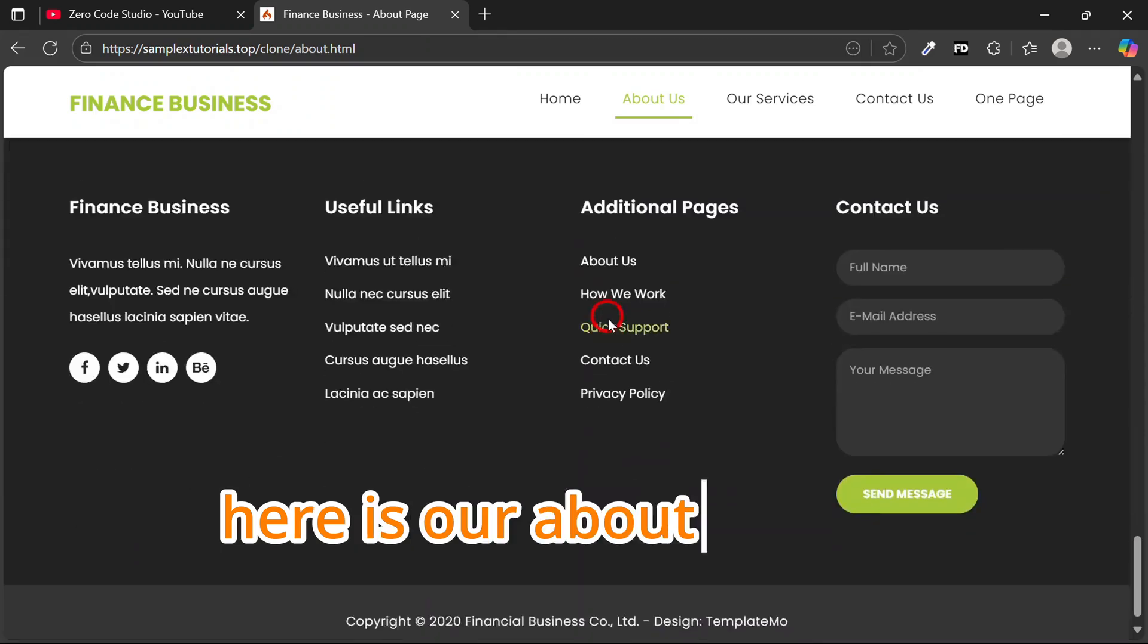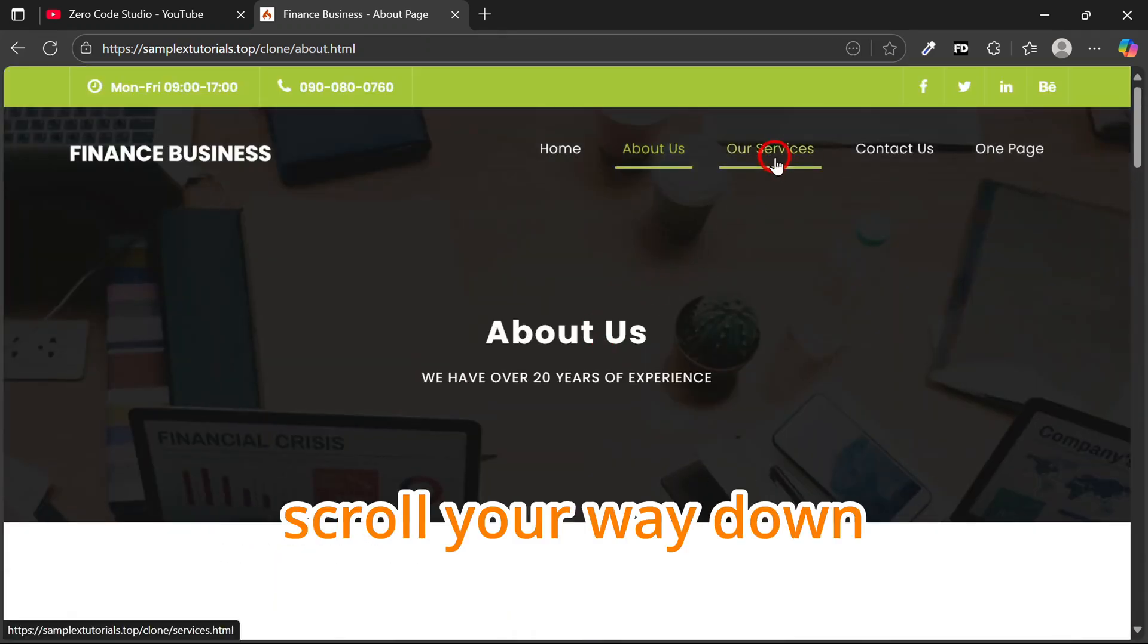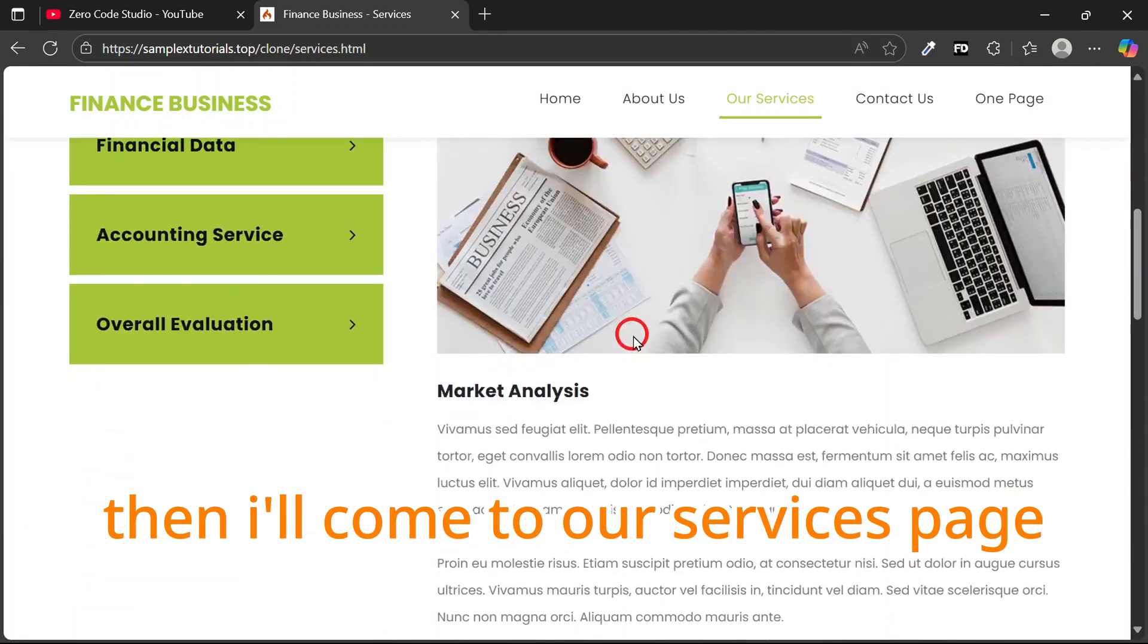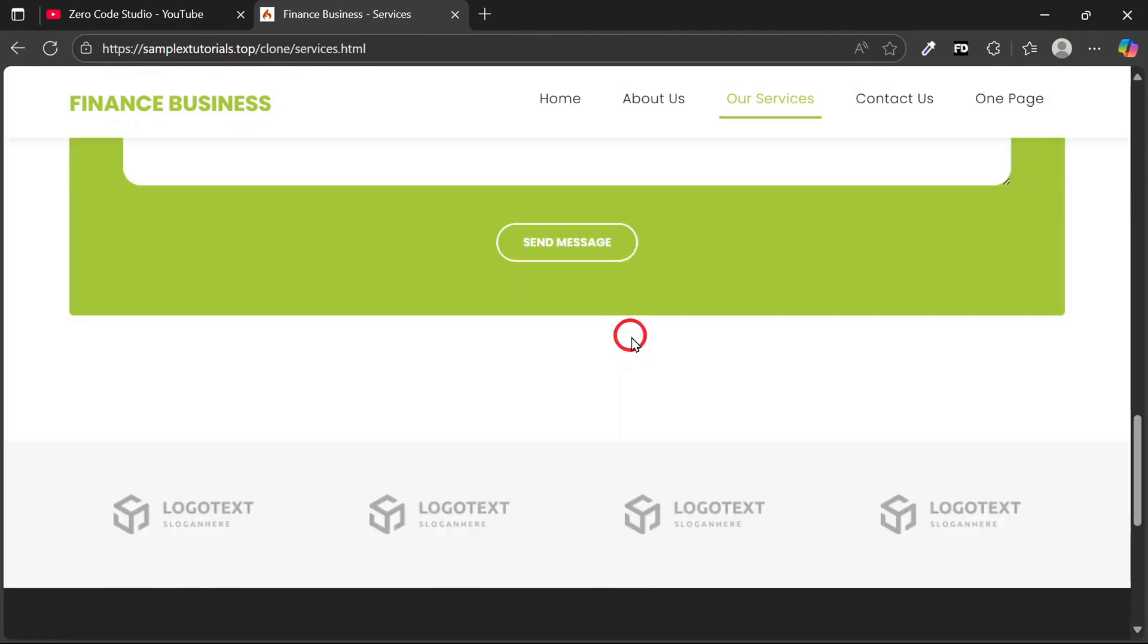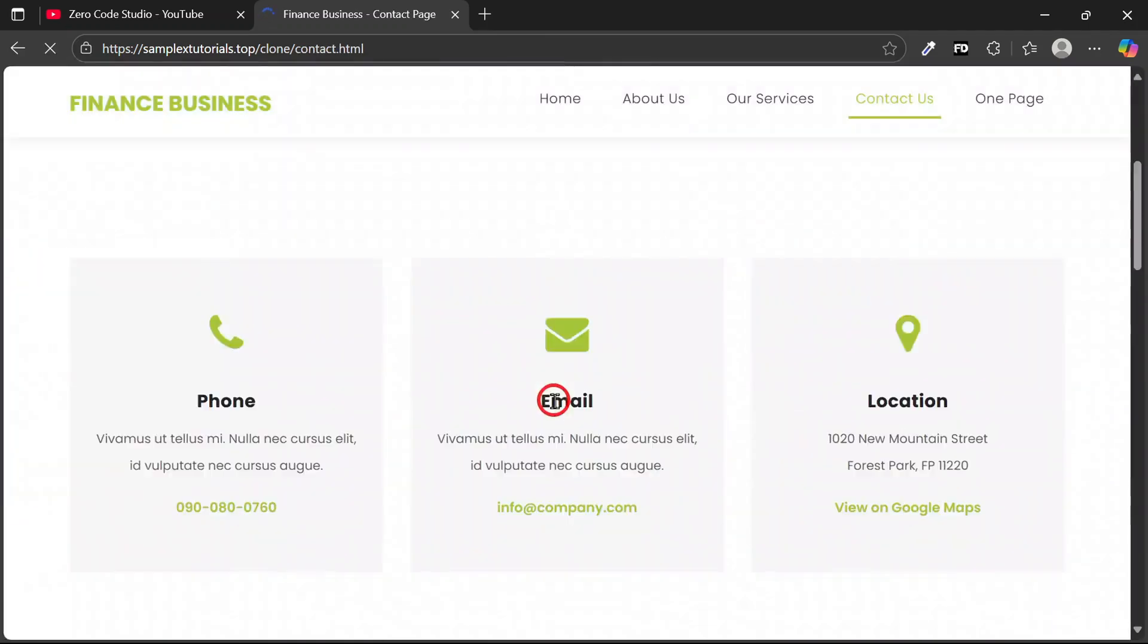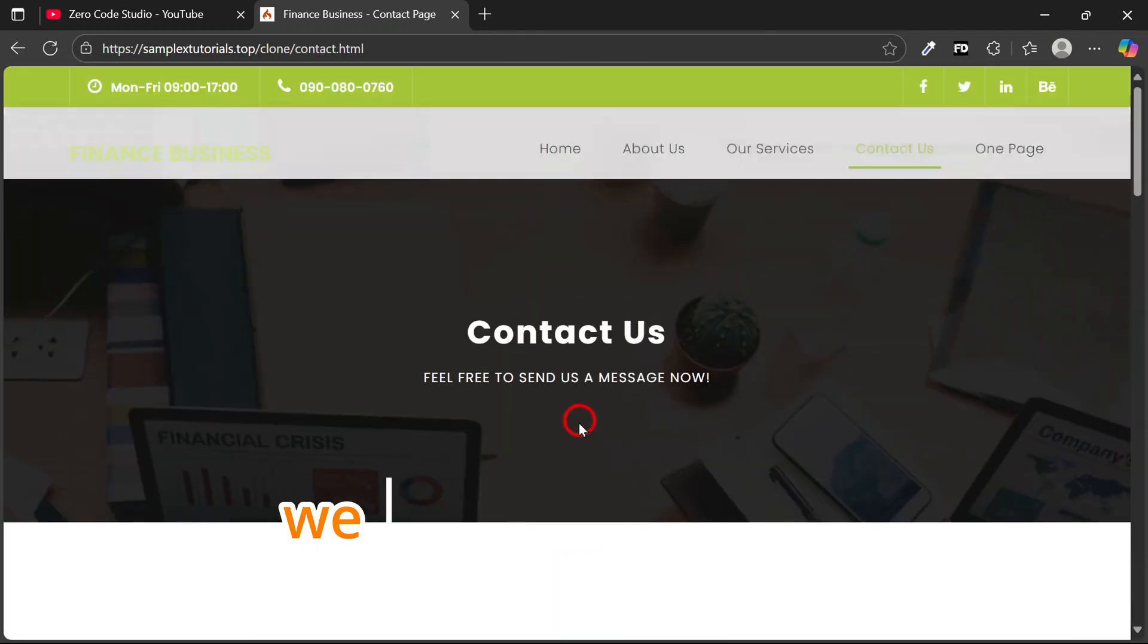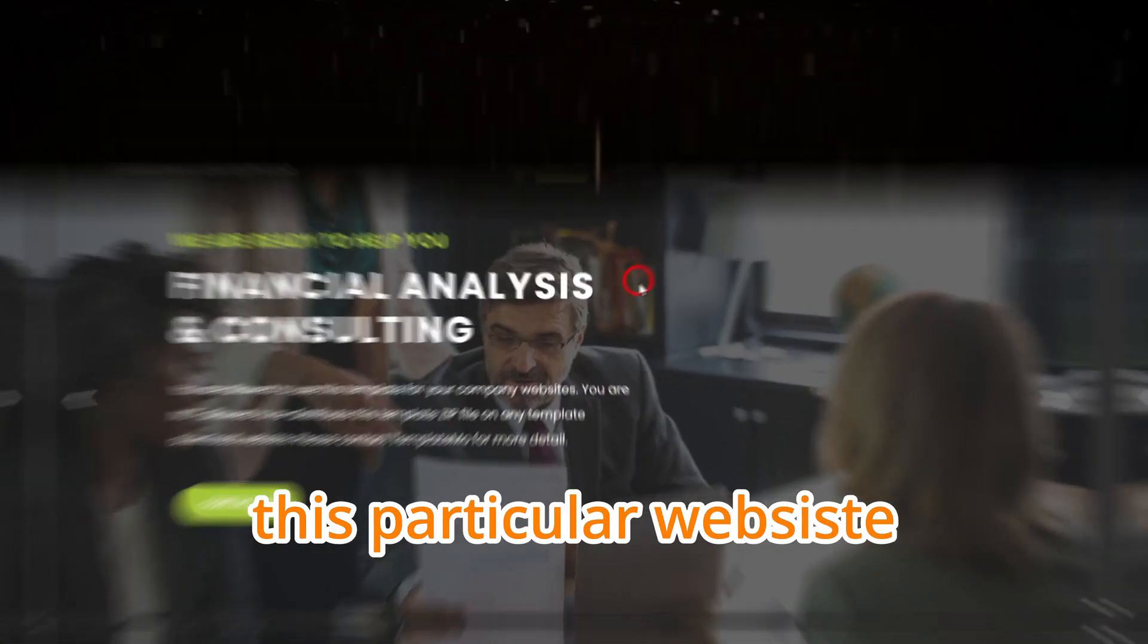Scroll right down. Then I'll come to our Services page so you can see. I'll go to our Contact Us page. Now you see how this website looks. We will be cloning this particular website.